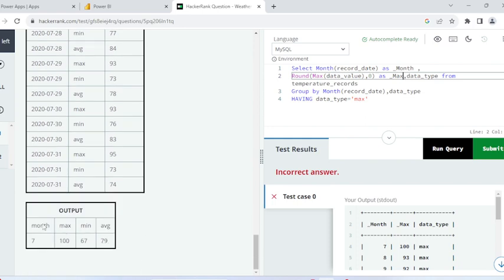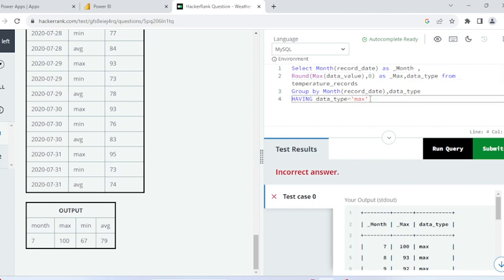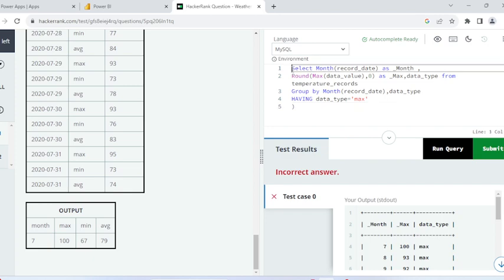The next step — I need the result in separate columns: month, max, mean, and average. That means I will have to apply a JOIN. If I needed the data in rows I would use UNION, but since I need it in separate columns, I will use a JOIN. Let me put this in another subquery.